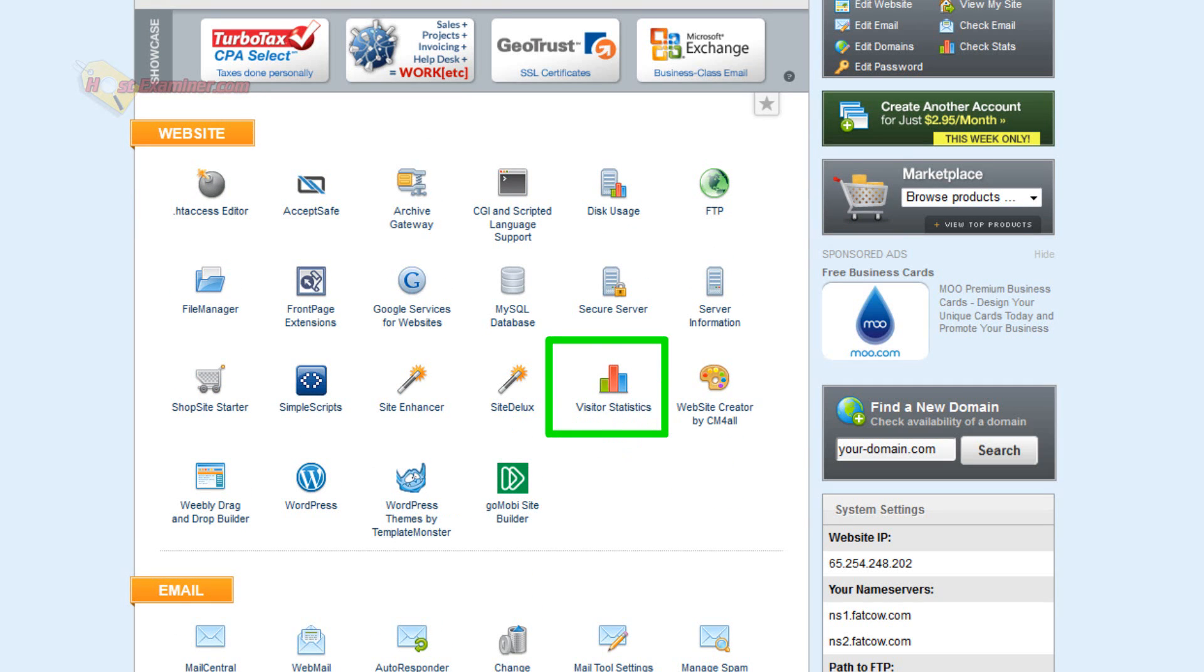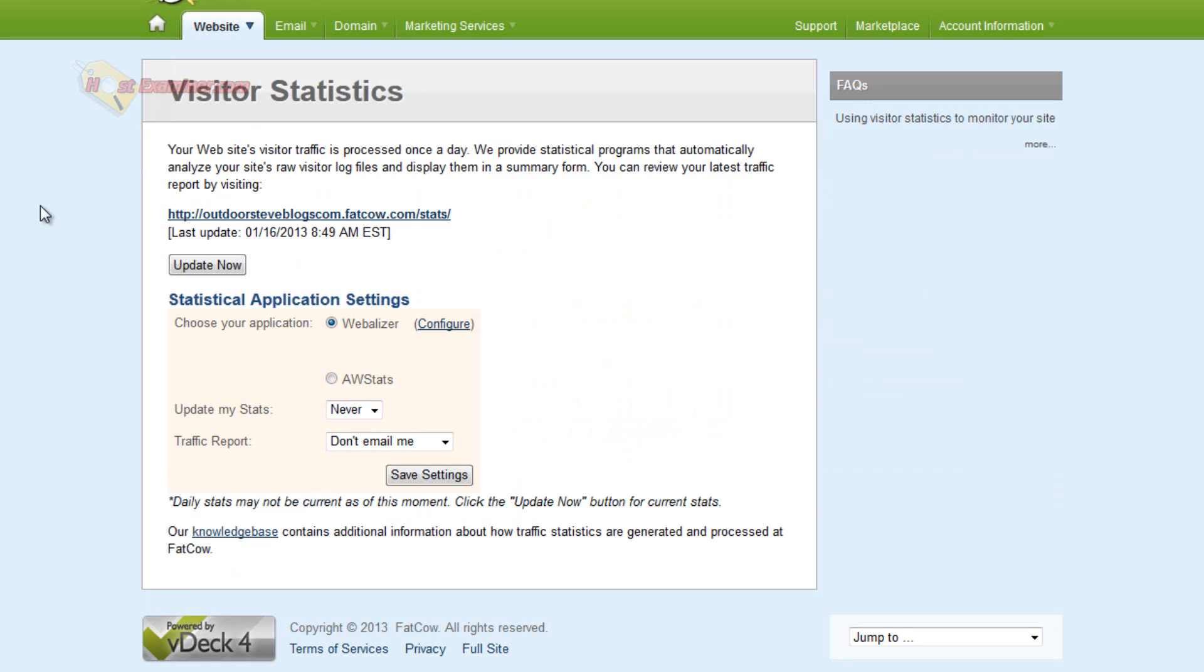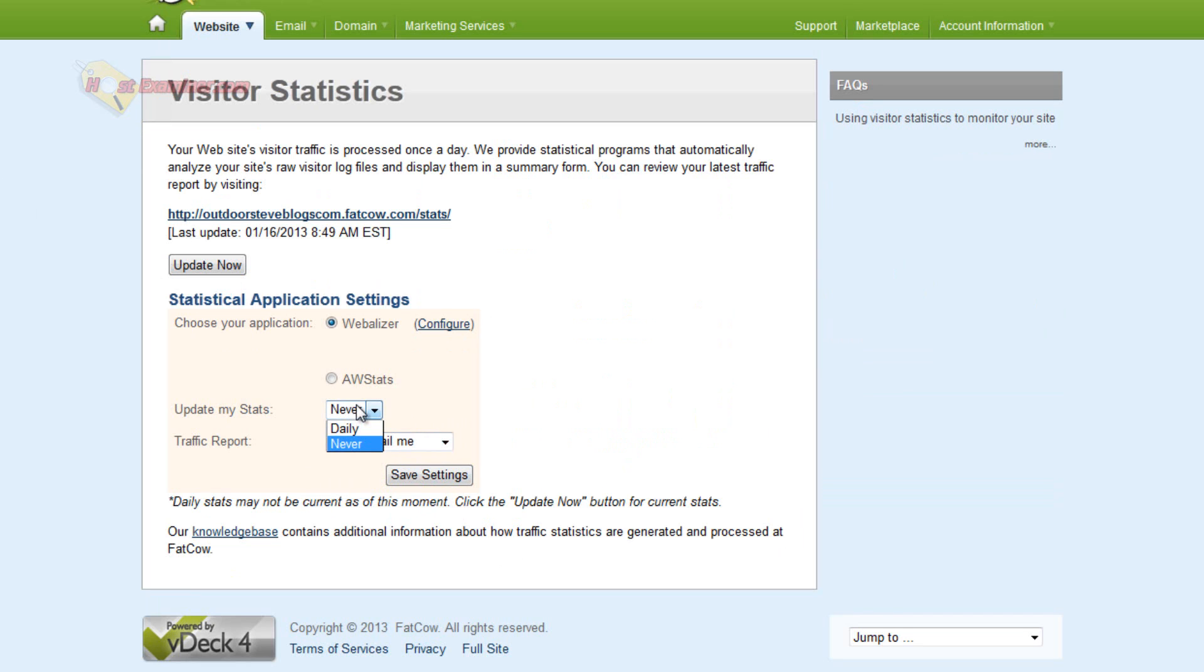Visitor Statistics, you can see how many people have been visiting your site, and you can have them emailed to you weekly, monthly, or never. If you want the stats to be tracked, you're going to have to, I think, choose daily. Right now I have it on never and then save.